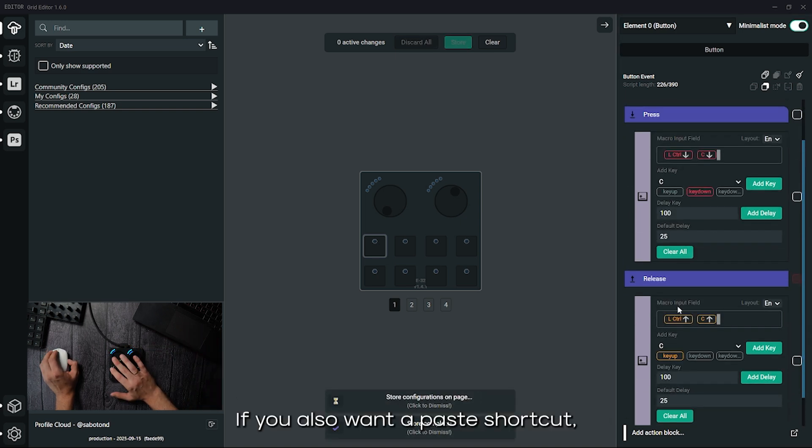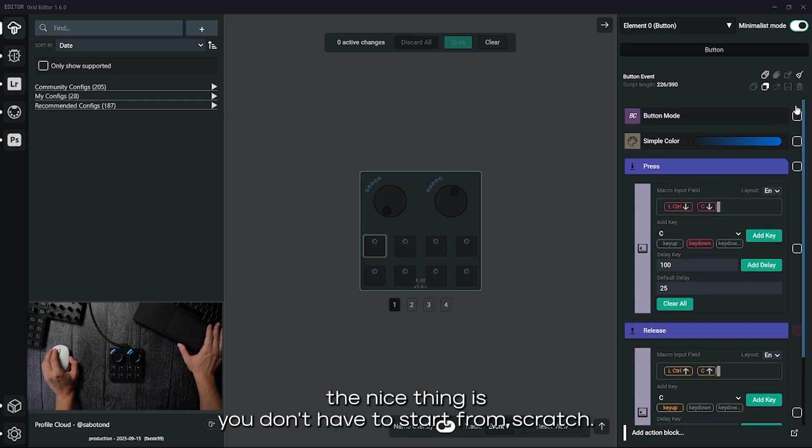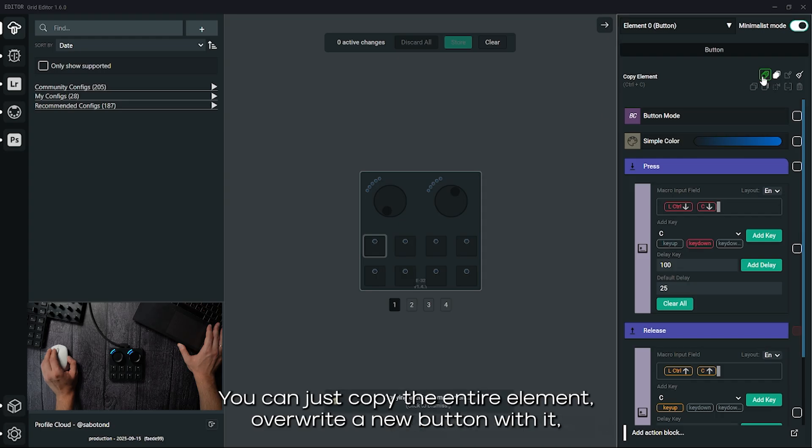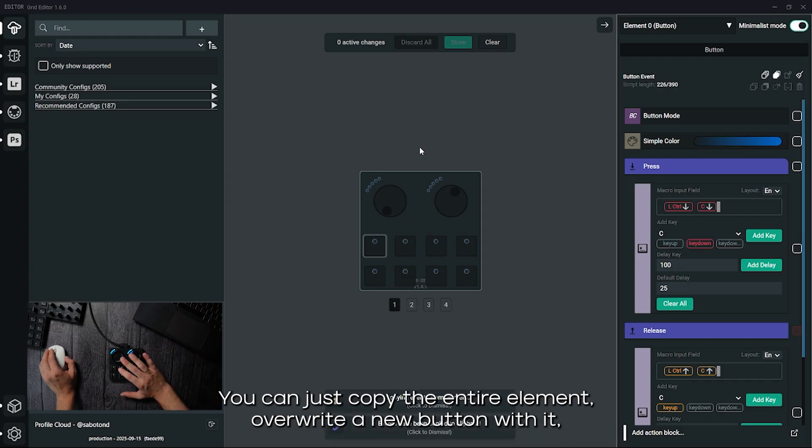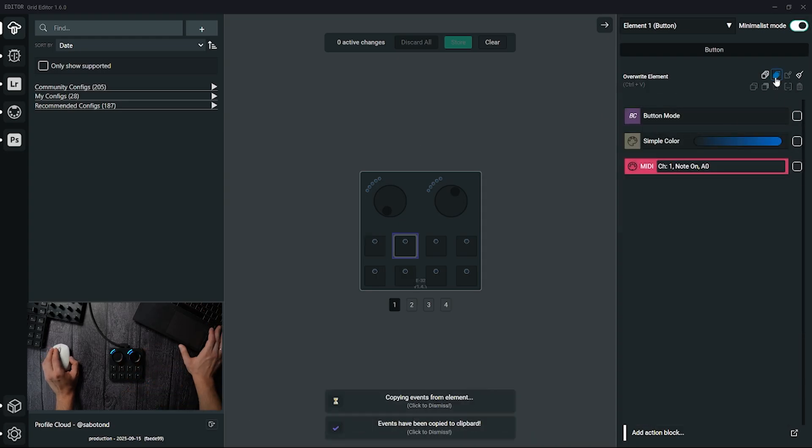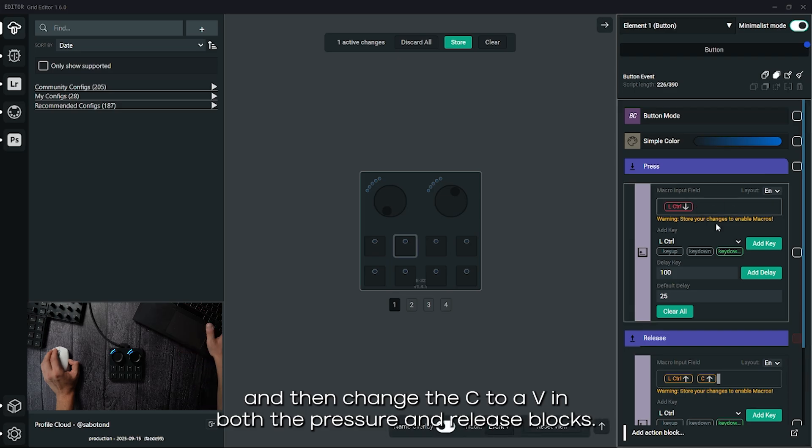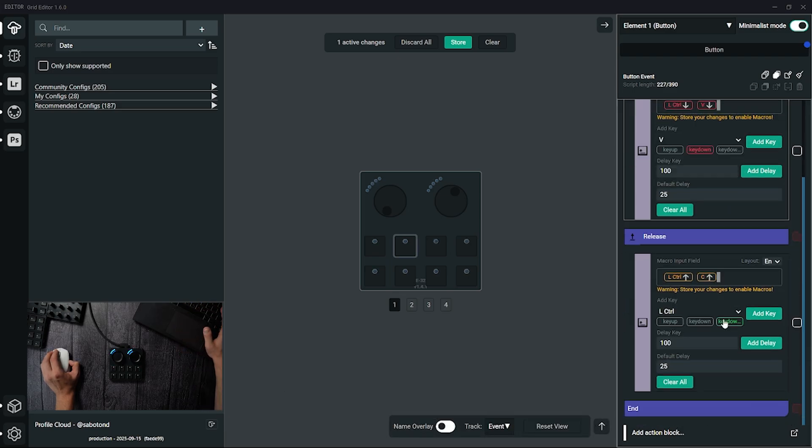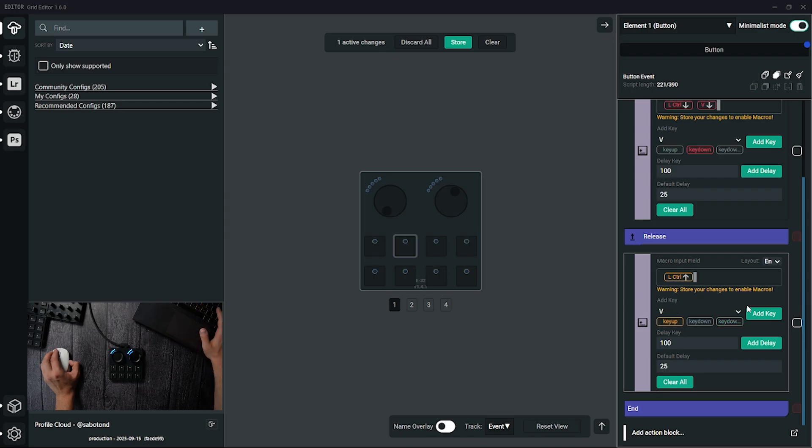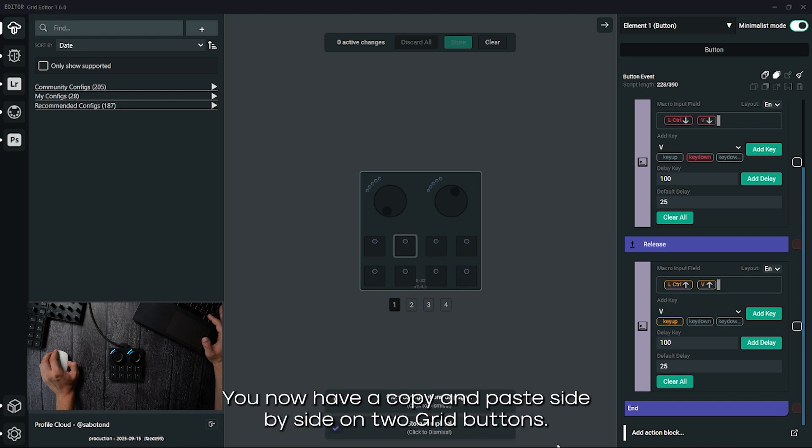If you also want a paste shortcut, the nice thing is you don't have to start from scratch. You can just copy the entire element, overwrite a new button with it and then change the c to v in both the press and release blocks. And there you go. You now have a copy and paste side by side on two grid buttons.